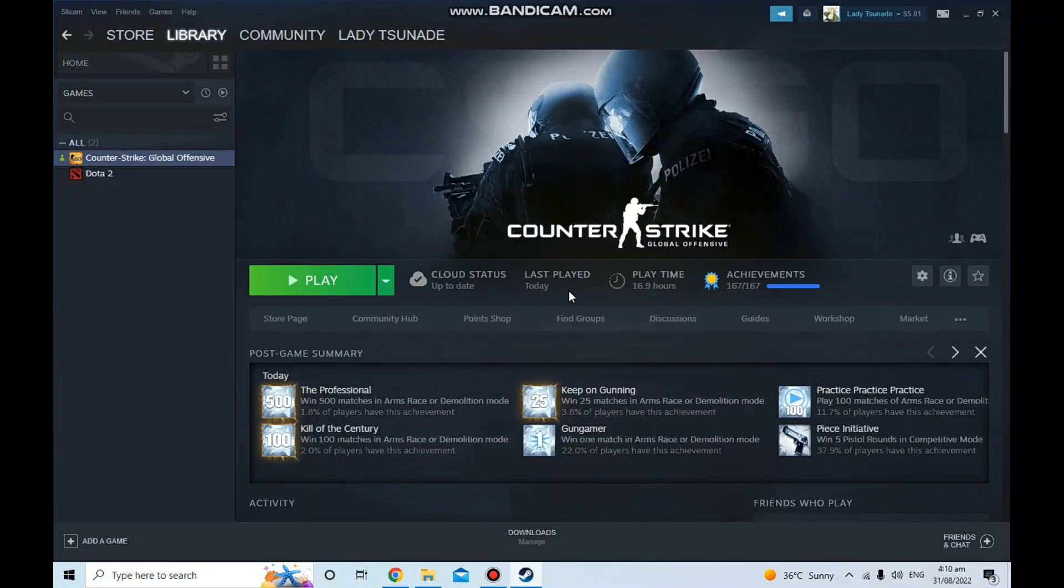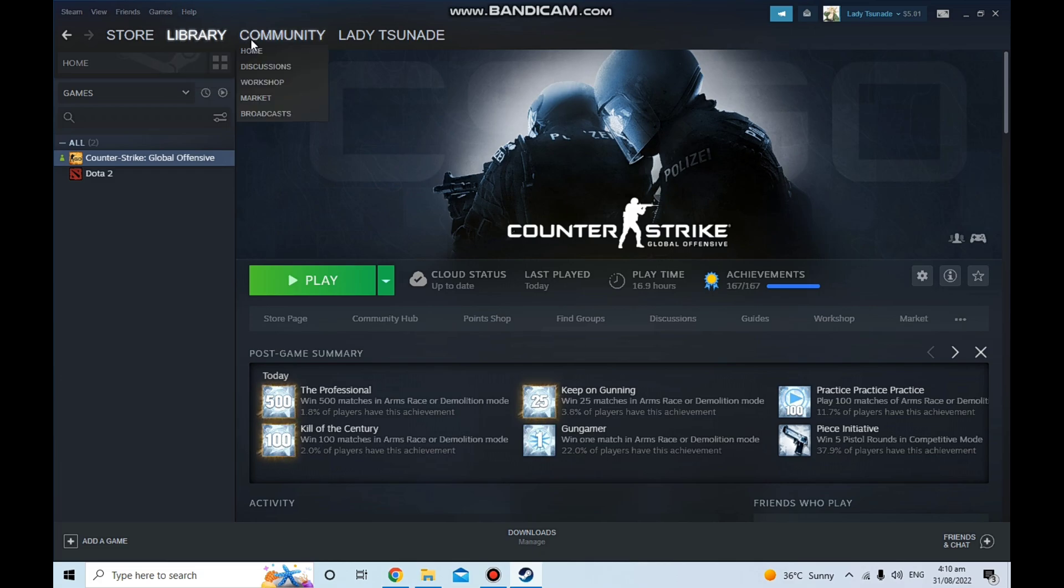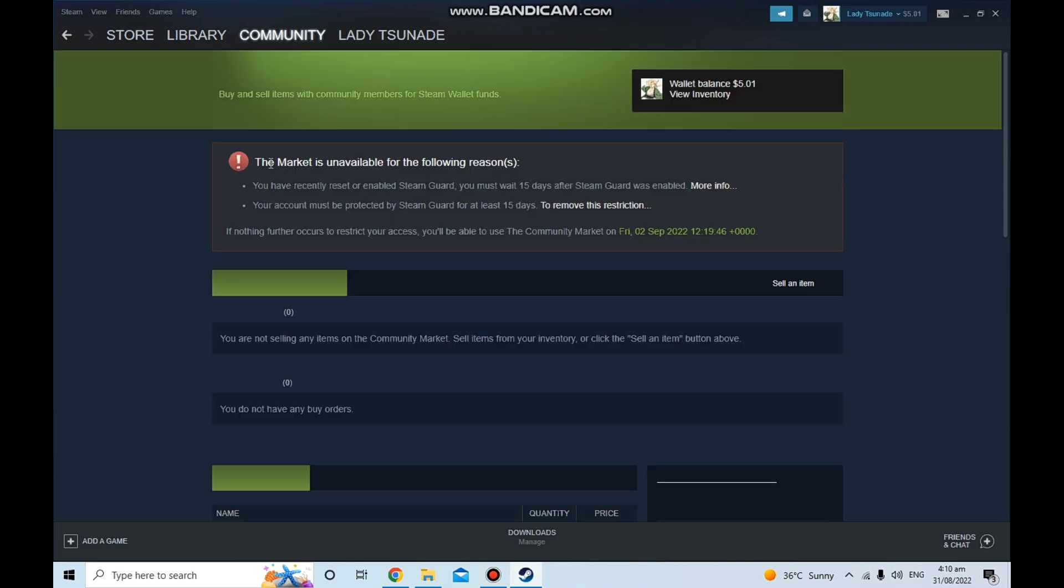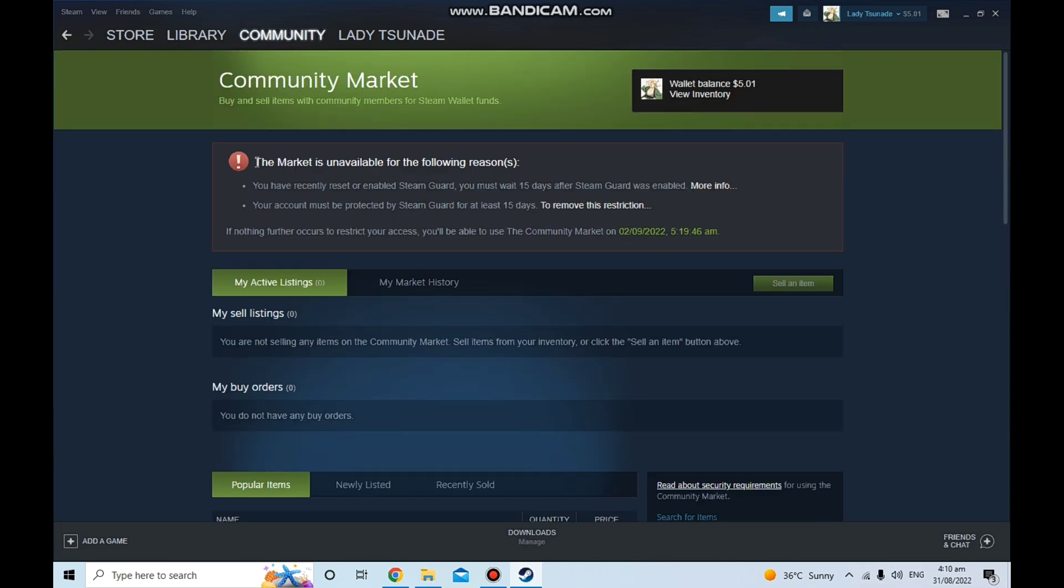Hey what's going guys, back with another brand new video. In this video I'm going to be showing you how to make your Steam market work if you have this error right here. As you can see, I have the error that the Steam market is disabled for the following reasons.